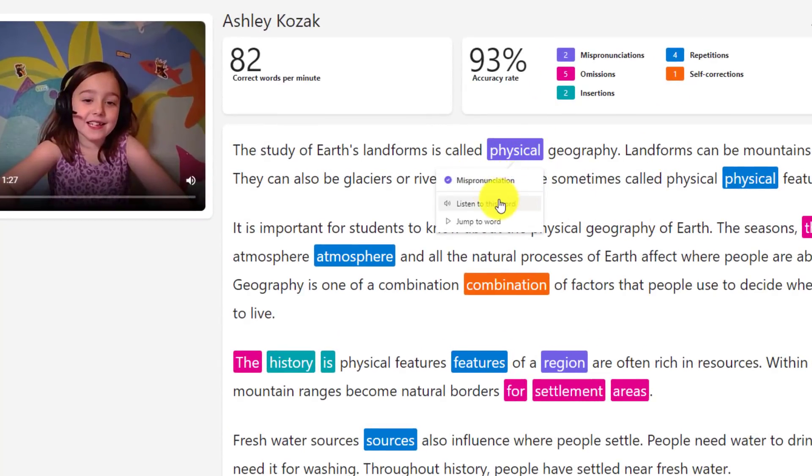So this will play the actual read aloud voice and how it's supposed to sound. So if I said physical and I don't know quite how to say it, I'll choose listen to this word. Physical.